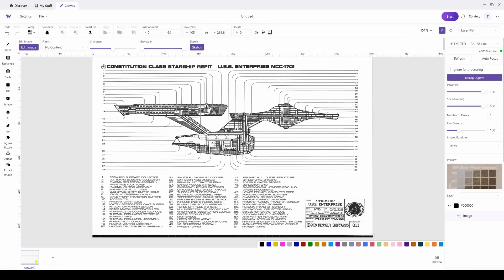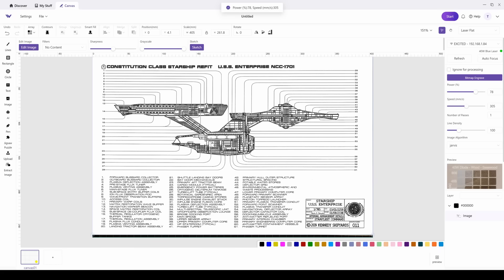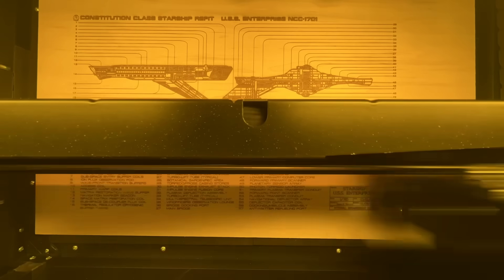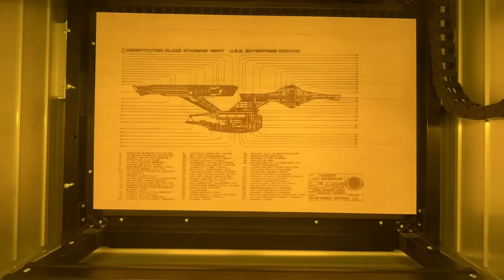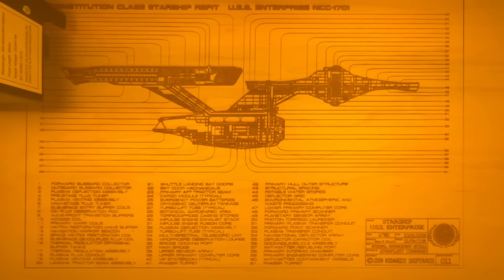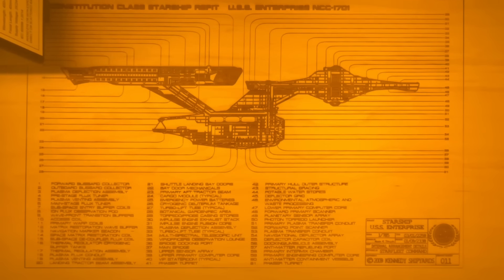Now let's engrave the Star Trek Enterprise. And in the preview you can actually click on the basswood and select an engraving color that you like. They're definitely making it easier for people to use these laser engravers. Next I want to cut it out, so the power is at 100 and the speed is at 7 millimeters per second.